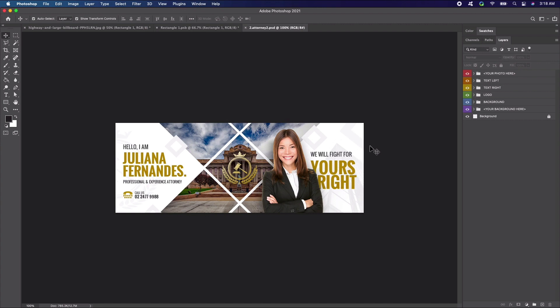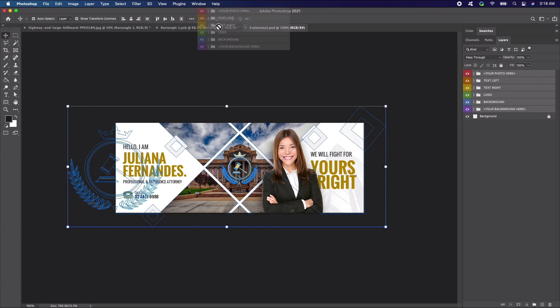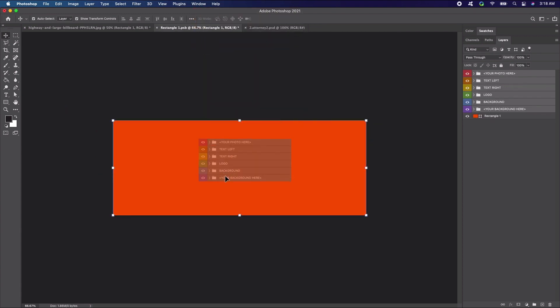To do this, select all the layers except the background from the document. Click the top layer, hold down shift, then click the bottom layer that you want to select. Now with the layers selected, drag and drop the layers onto the smart object tab. Now all of the graphics are within our smart object.